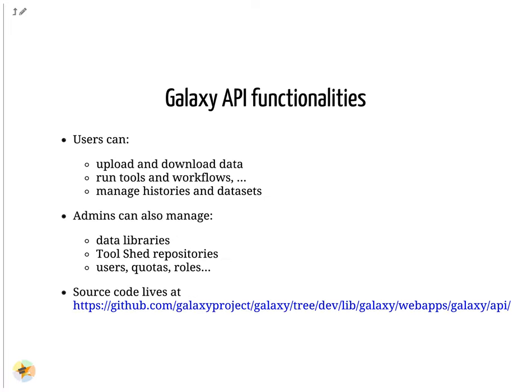Most of the operations you would normally perform on the Galaxy UI are available via the API. You can, for example, upload data, run tools and workflows, and manage your histories. It is also possible to perform admin tasks, like manage data libraries and install tools.